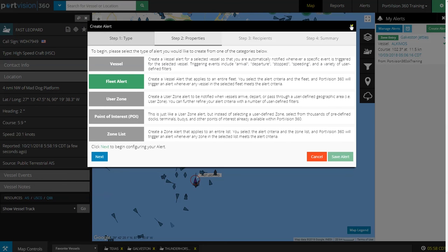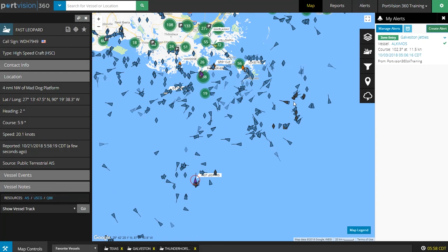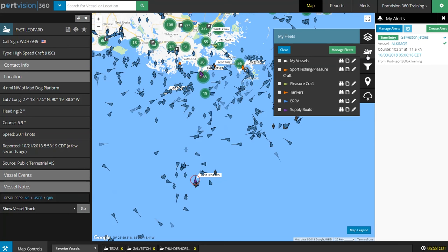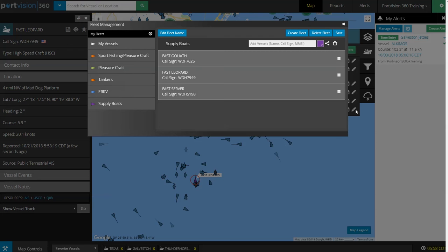In this example, we will set up an alert so that when any one of our supply boats enters the port of Fushan, we will get a Fleet Alert.